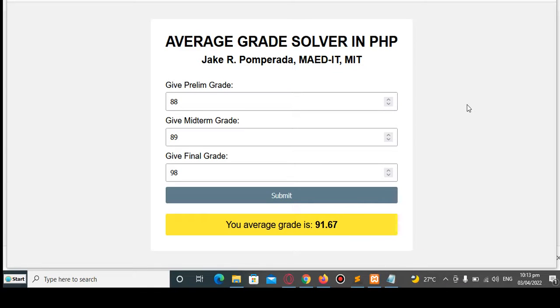Good day everyone, welcome to my channel. In this tutorial video we will create a program that will ask the user to give a prelim grade, midterm grade, and final grade. Our program will enable us to solve the average grade of the student using PHP programming language.